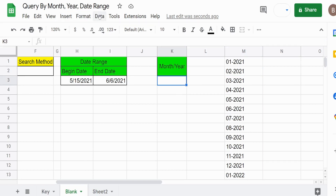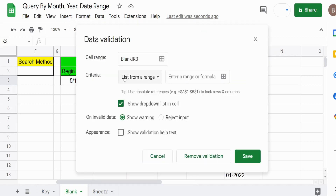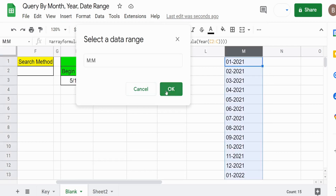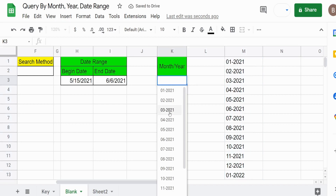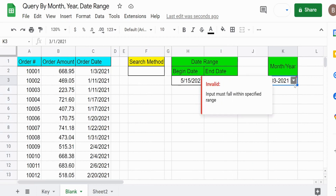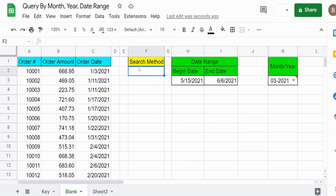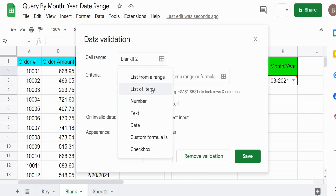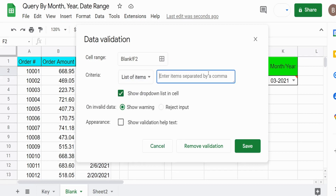I'll click on the target cell and go to Data > Data Validation. The default option — list from a range — is what we want. I'll select column M as the range, click OK and save. Now we have our date by month and year for the search option. Next I'll add the search method drop down: back to Data Validation, this time listing items manually. The two options are "Date Range" and "Month Year". Hit save.